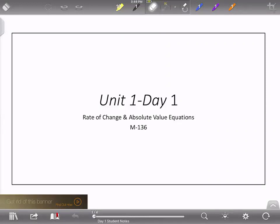Hello and welcome to Math 136. This is Unit 1, Day 1. We're going to work on rate of change problems and absolute value equations today.